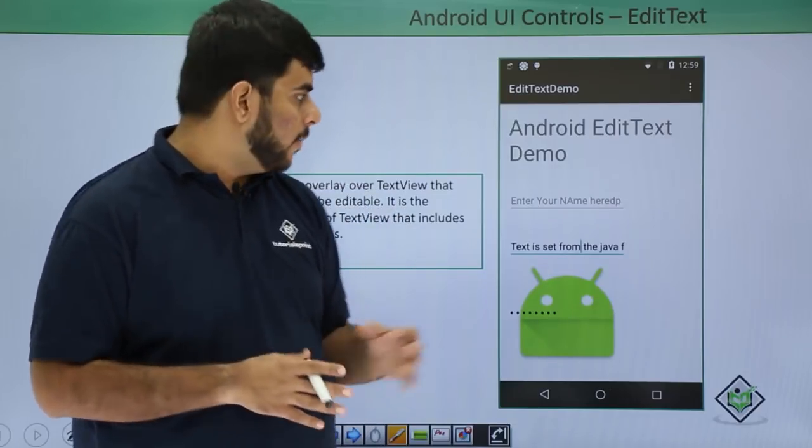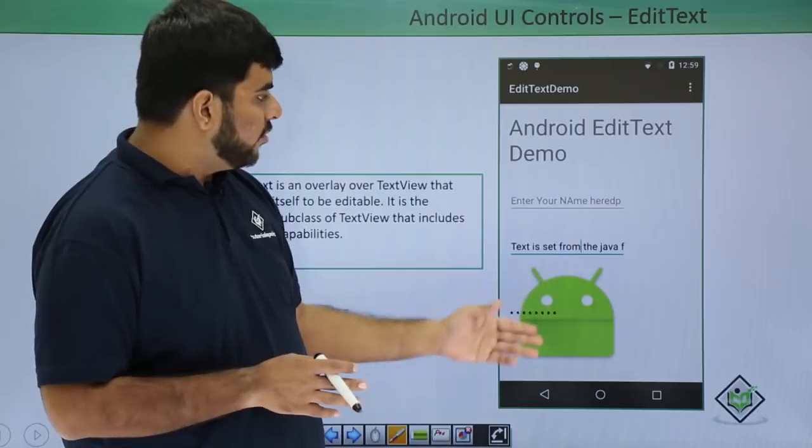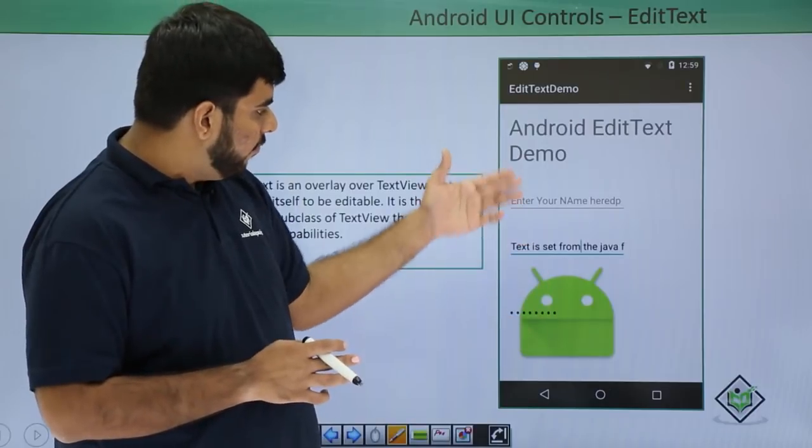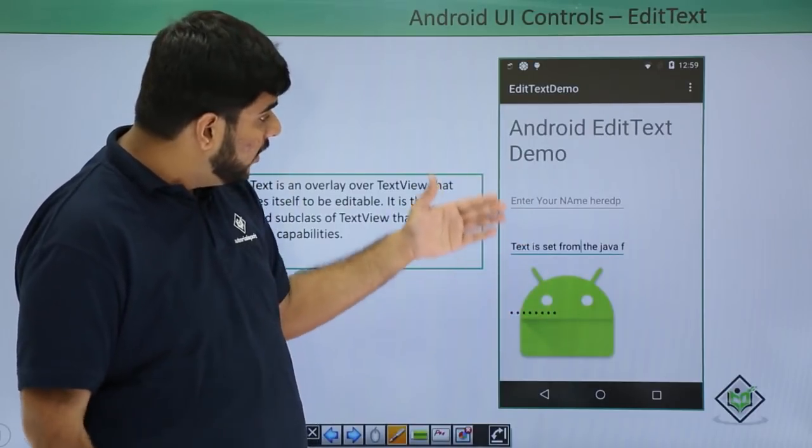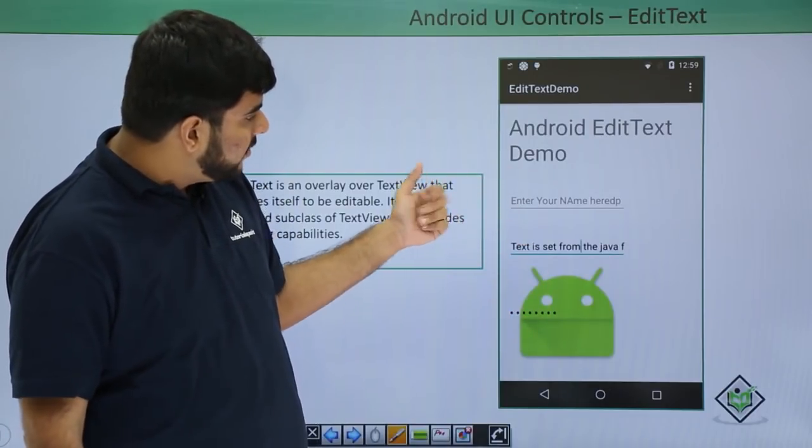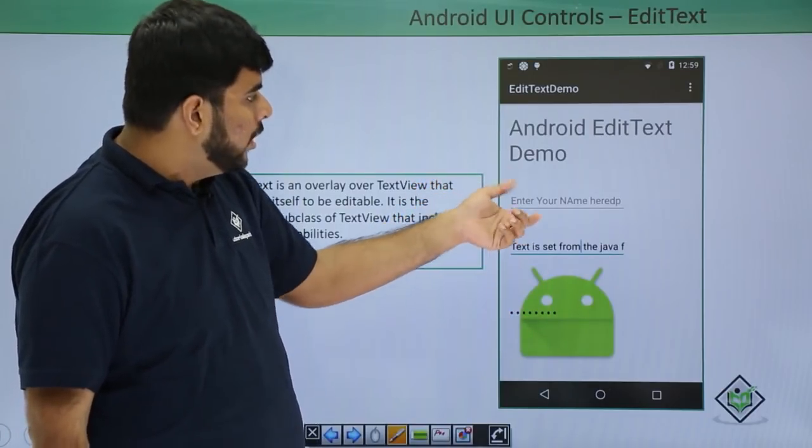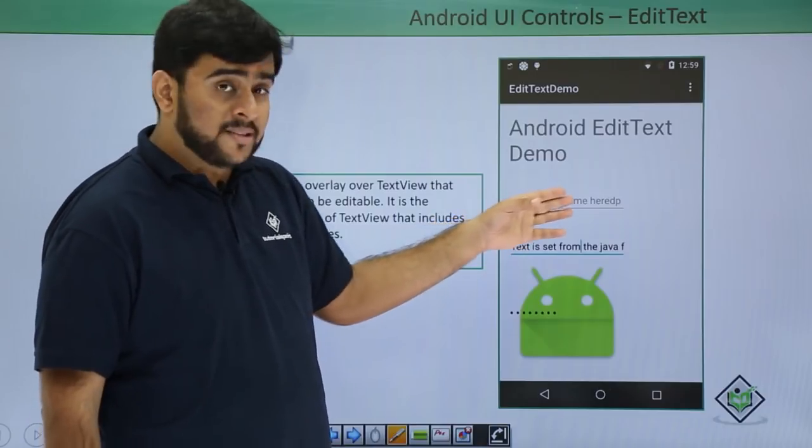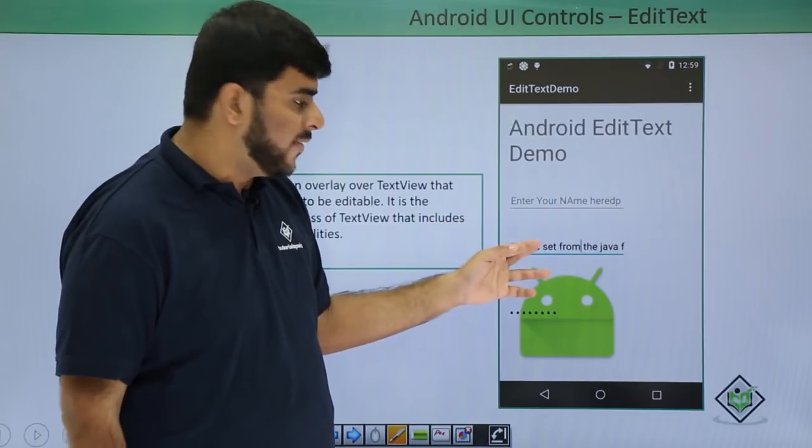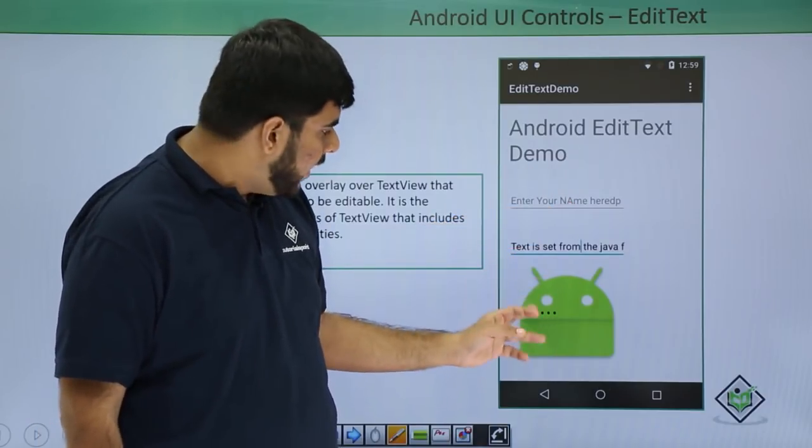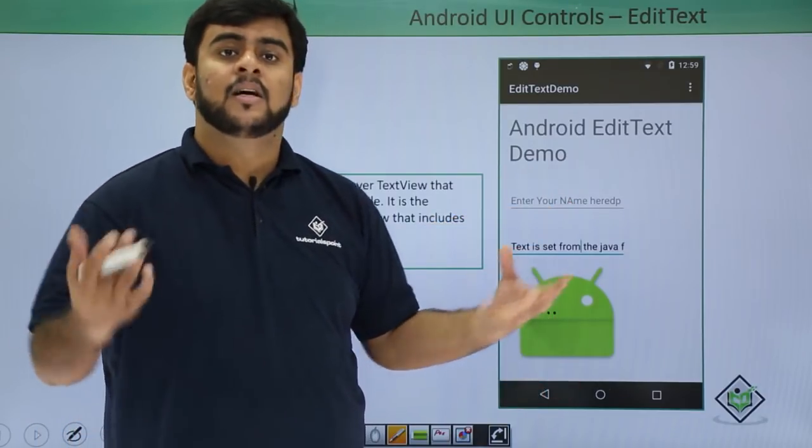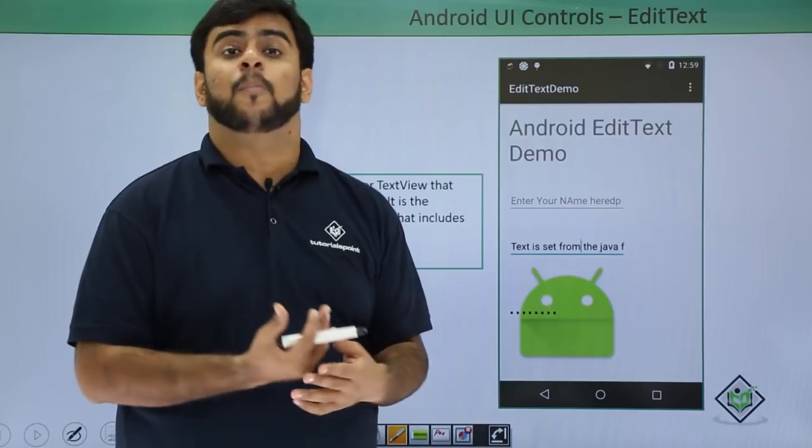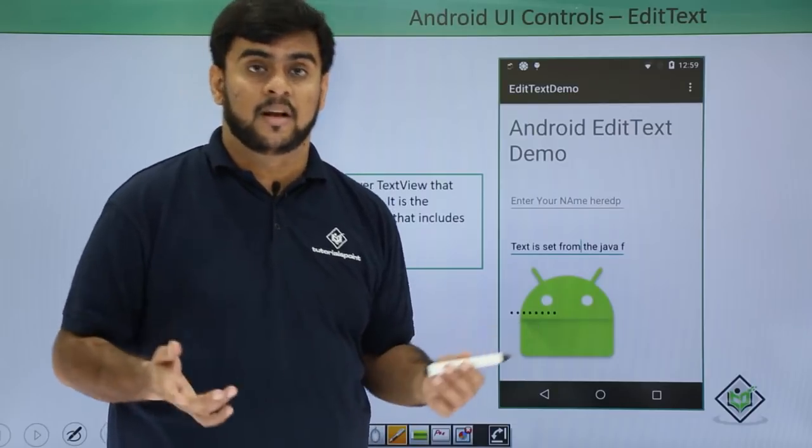By this I mean that if you see over here, we have three different types of EditText. One EditText is used to show some hint, one is having some text, and the other is showing the data as password—it's hidden, right.